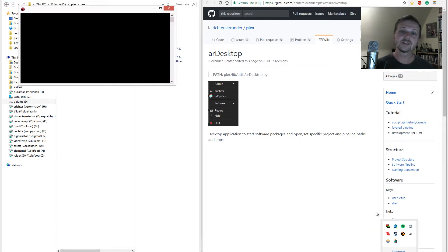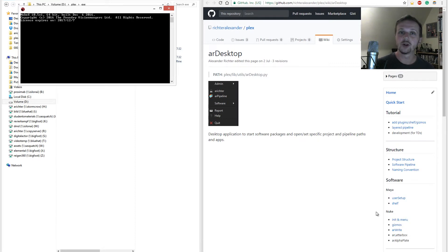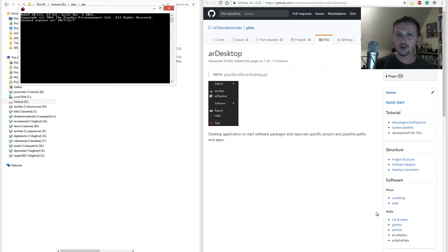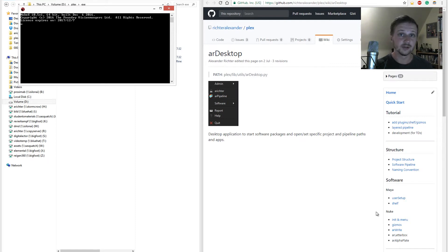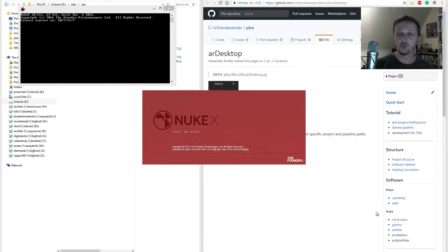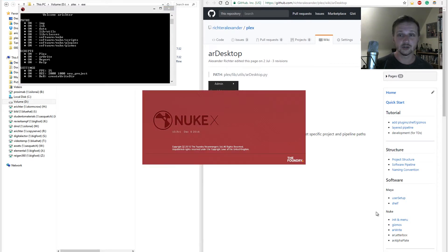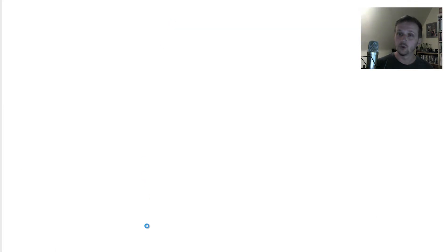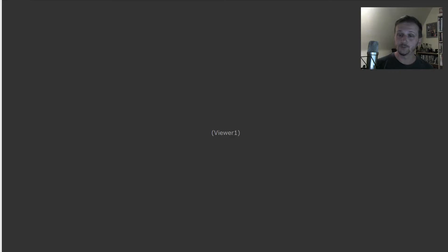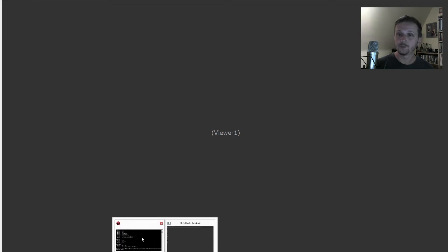When you start Nuke it will automatically trigger the pipeline Nuke, which means it will set up all the paths and all the configurations you did in the configuration files. Which means for example we have now our project inside Nuke which we call Nuke project. So you see it here.